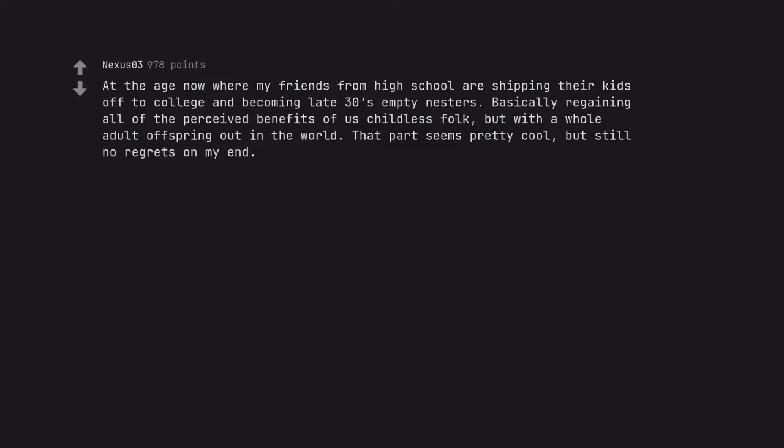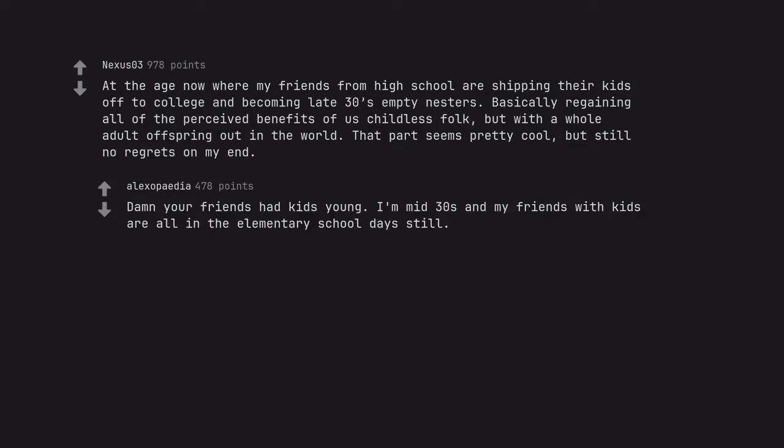At the age now where my friends from high school are shipping their kids off to college and becoming late 30s empty nesters. Basically regaining all of the perceived benefits of us childless folk, but with a whole adult offspring out in the world. That part seems pretty cool, but still no regrets on my end. Damn your friends had kids young. I'm mid-30s and my friends with kids are all in the elementary school days still.